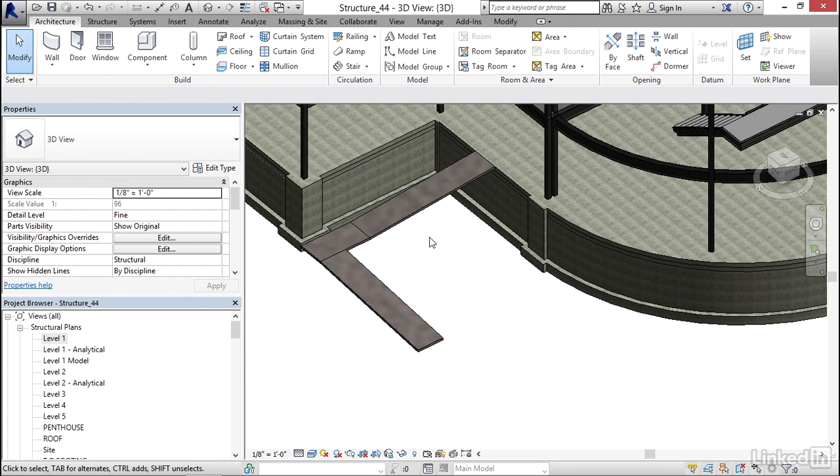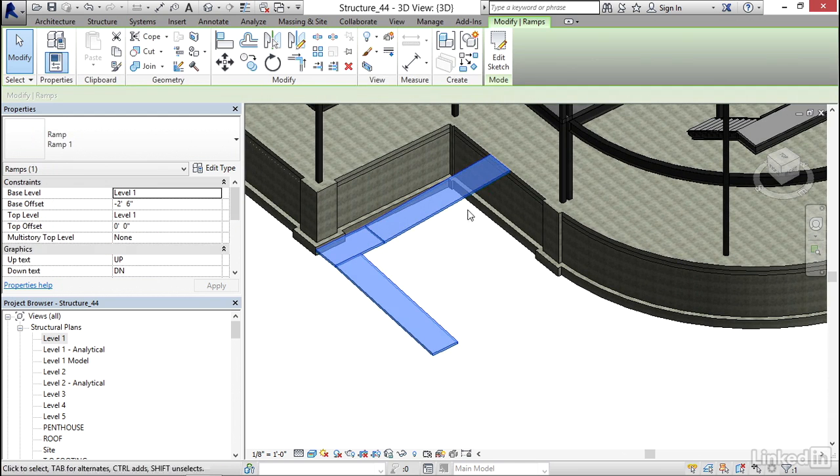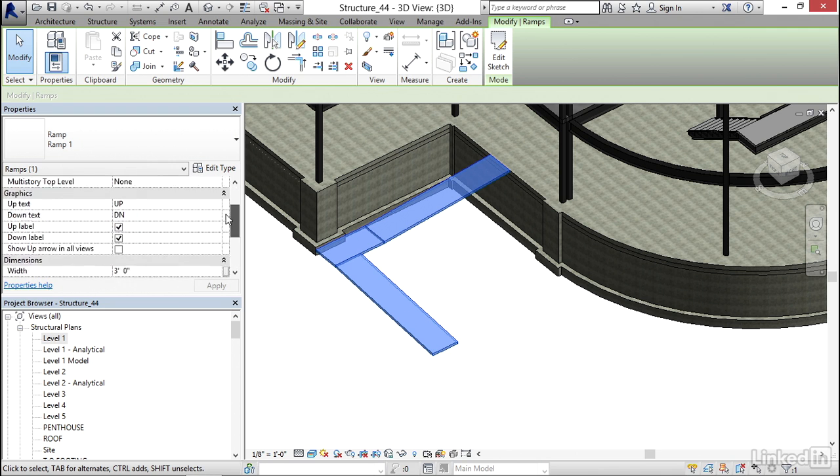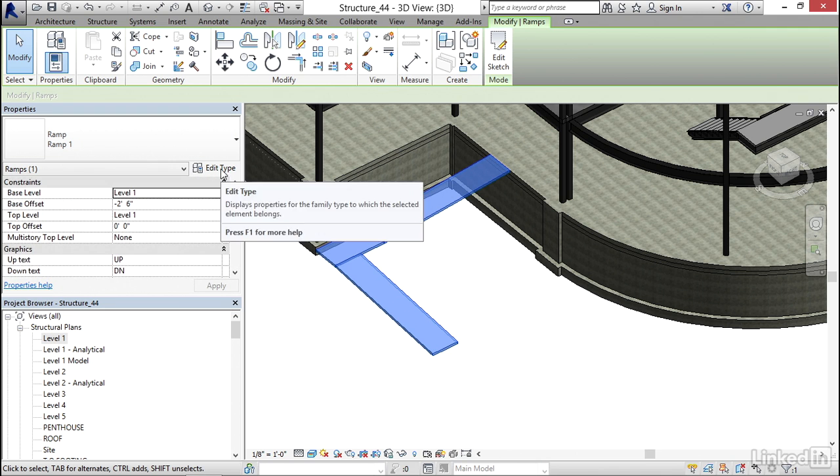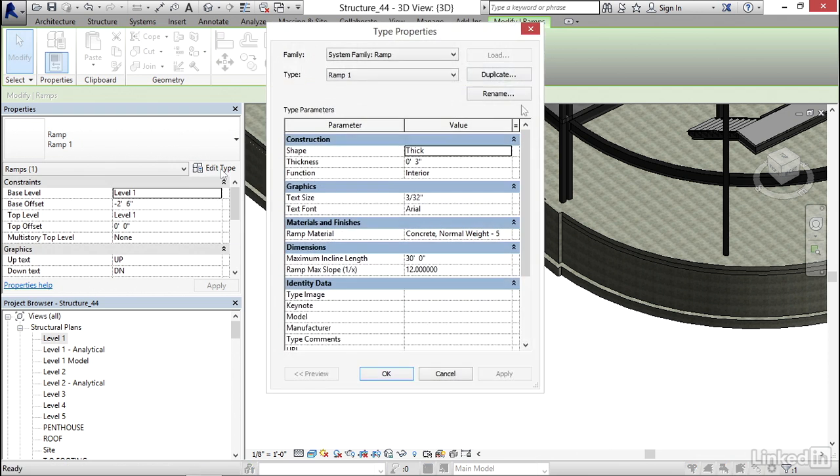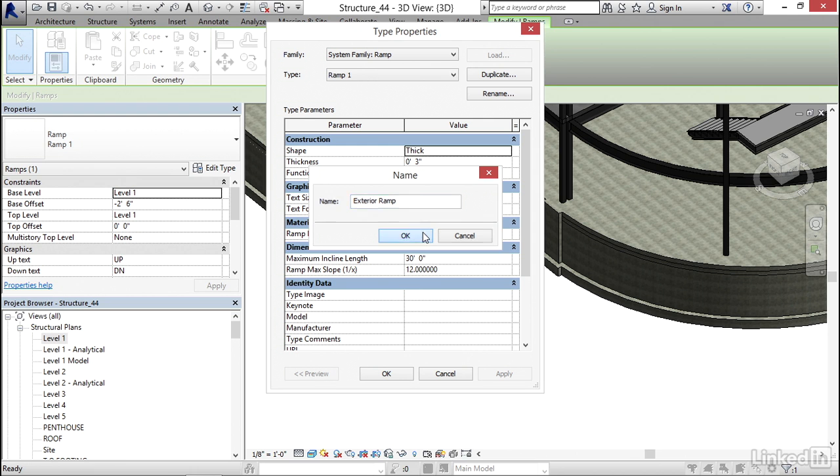It's kind of weird looking. So, what I want to do is select our ramp. Now, I'm going to make this to be a full thickness. If we select our ramp and click Edit Type, I don't like the name Ramp 1. So, I'm going to duplicate it, and I'm going to call it Exterior Ramp. Now, I'm going to click OK.